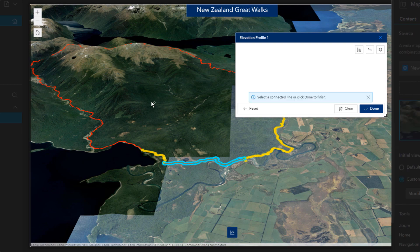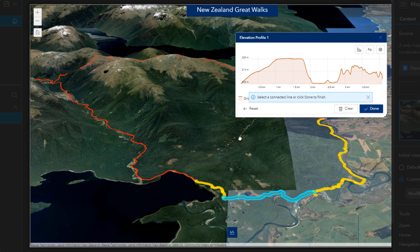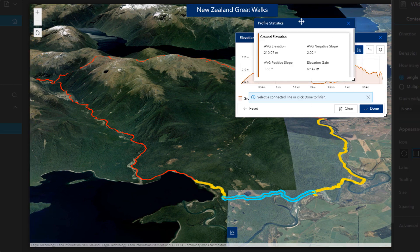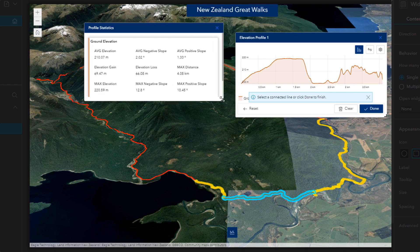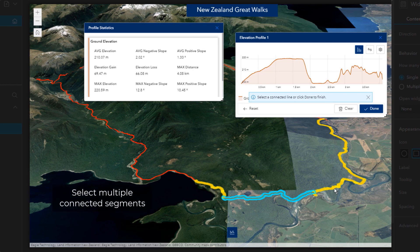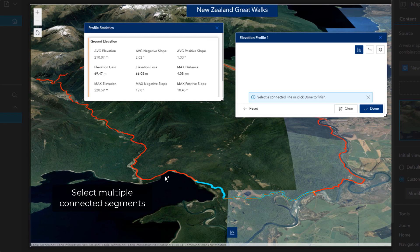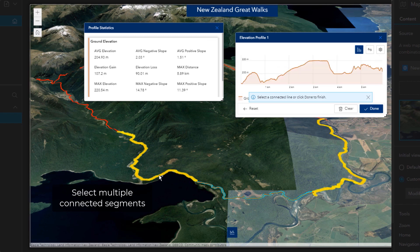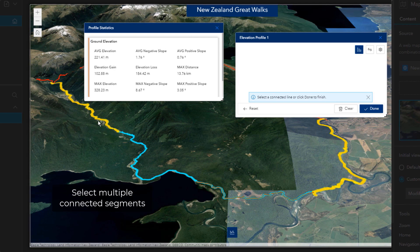Now that I've selected a segment, I can open the profile statistics pane. The data for this trail was created using multiple segments. For most elevation profile widgets, this would be a challenge, as you would only be able to select one segment at a time to view its profile. But not with this widget. As you can see, highlighted on the map in yellow, you are prompted to select another segment connected to the first one you've selected. So I can keep selecting connected segments for the length of the track I want to view, or until there's nothing else I can select.